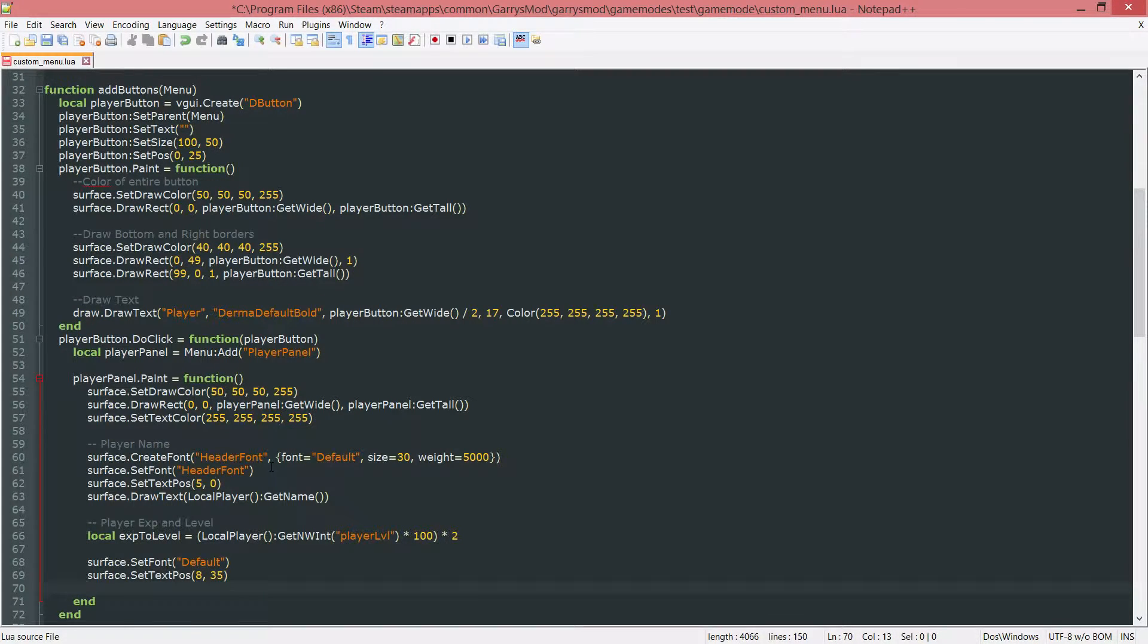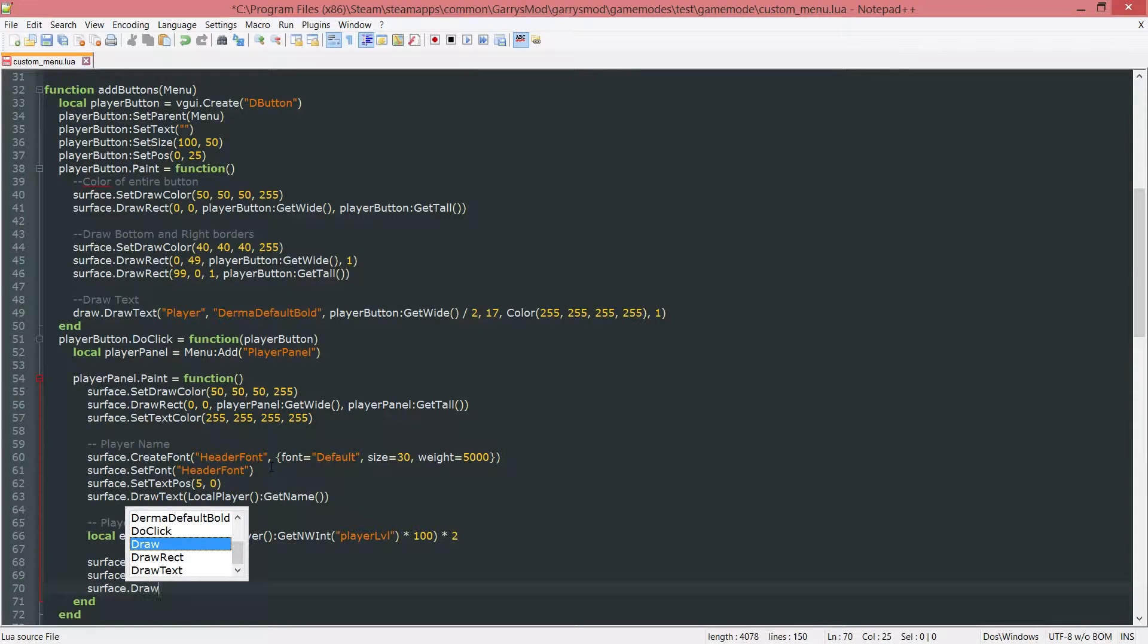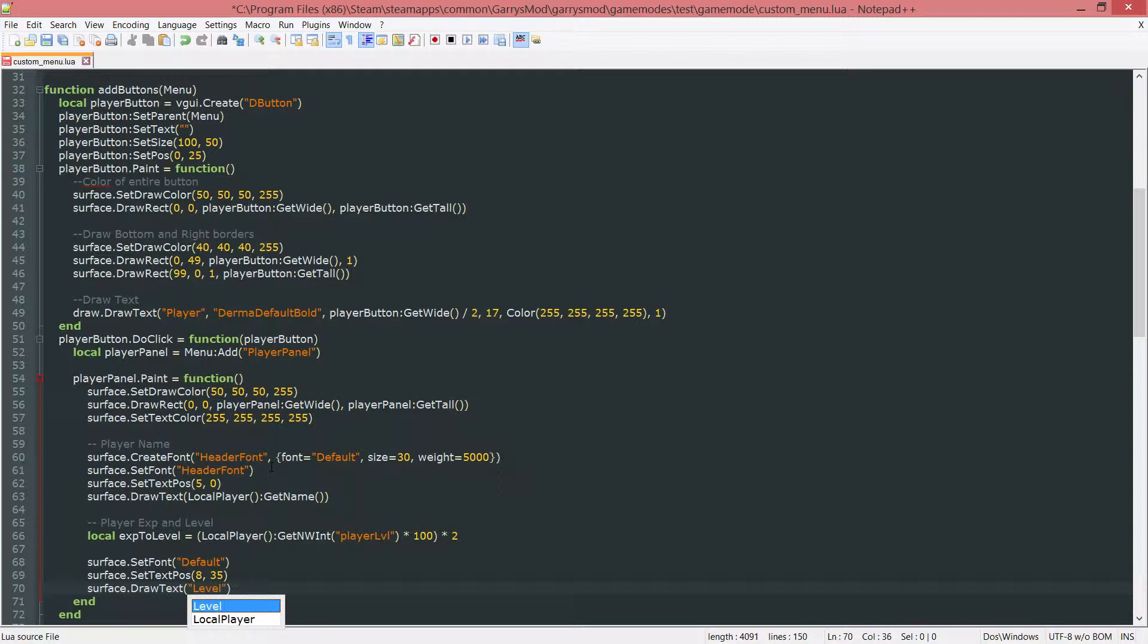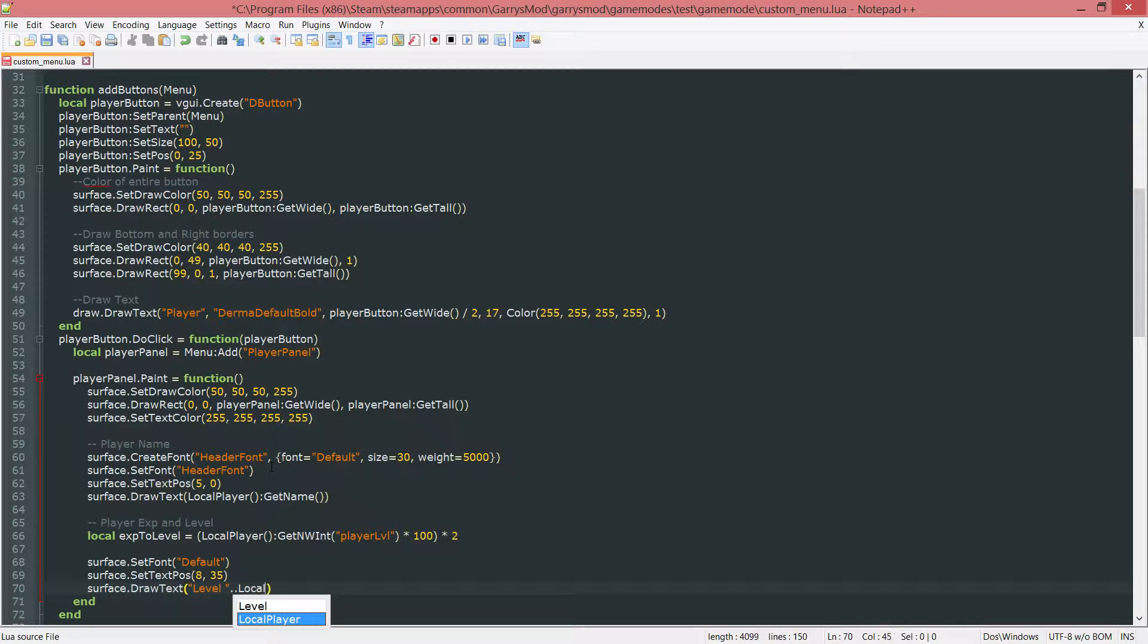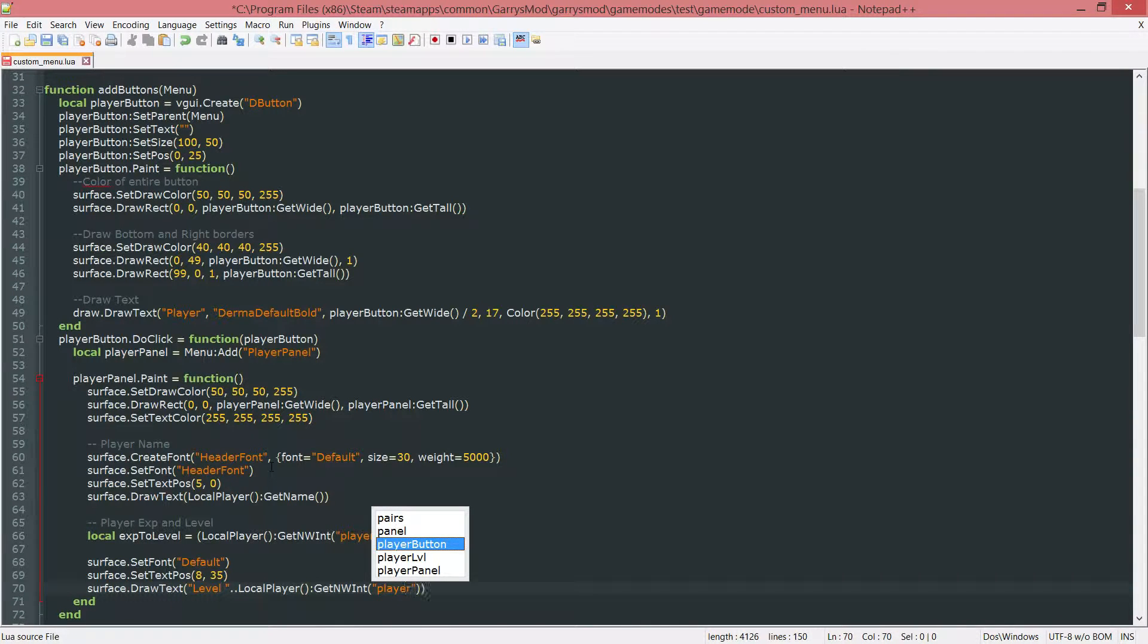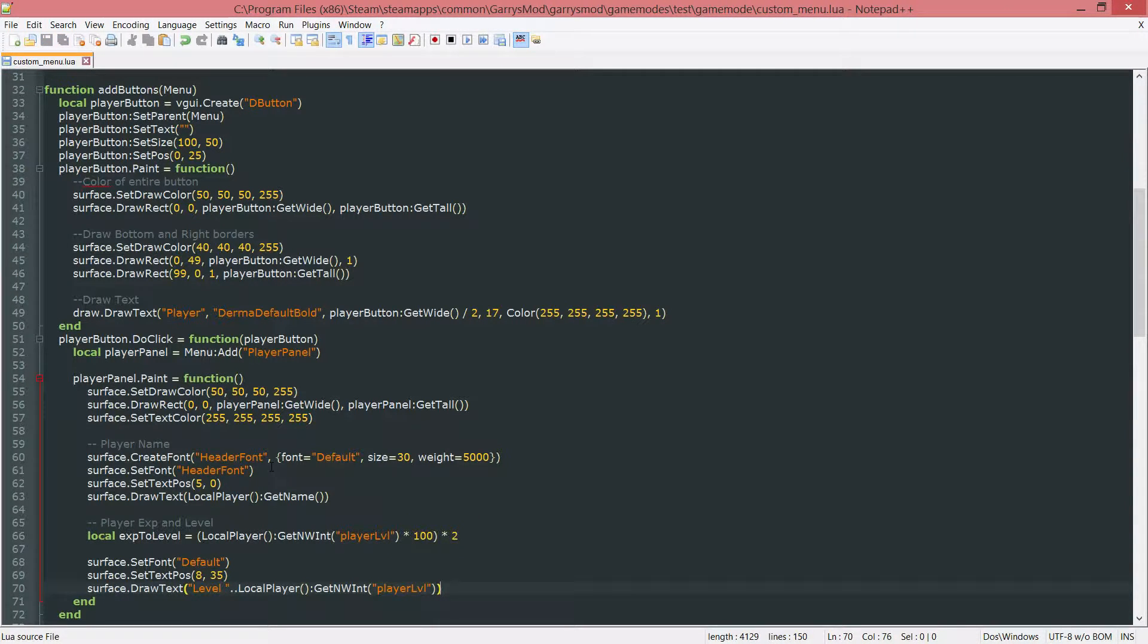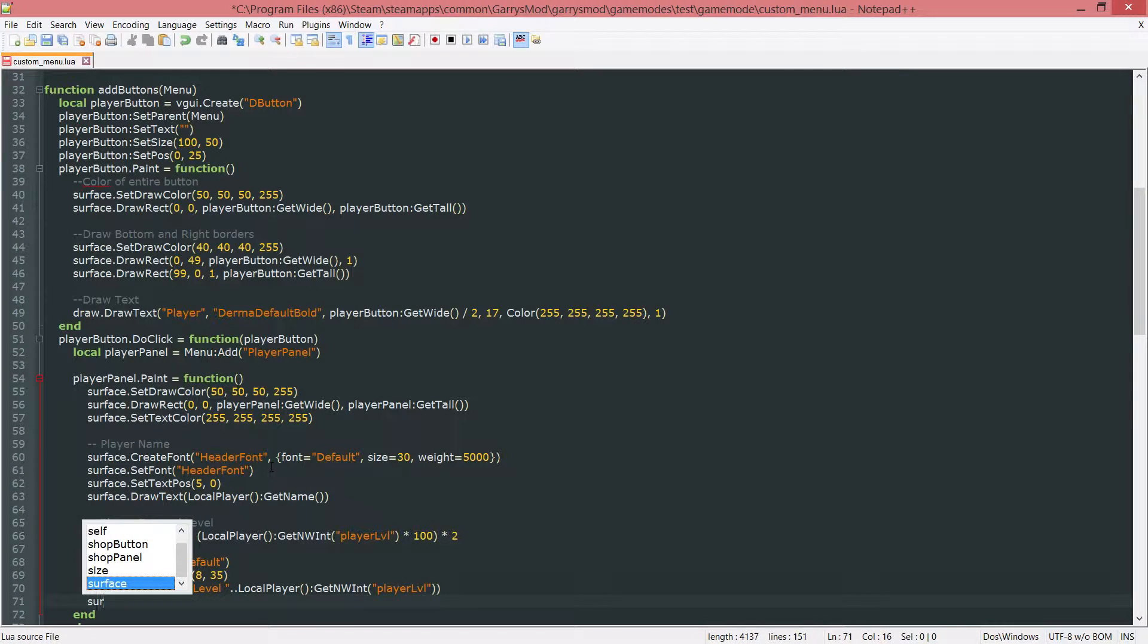And we want to go ahead and draw the text now. So surface dot draw some text. And the first thing we need is the level and the space after that. And we want to concatenate onto that the local player colon git nw int. And we want to get their player level network integer. And then let's go ahead and do another draw text.